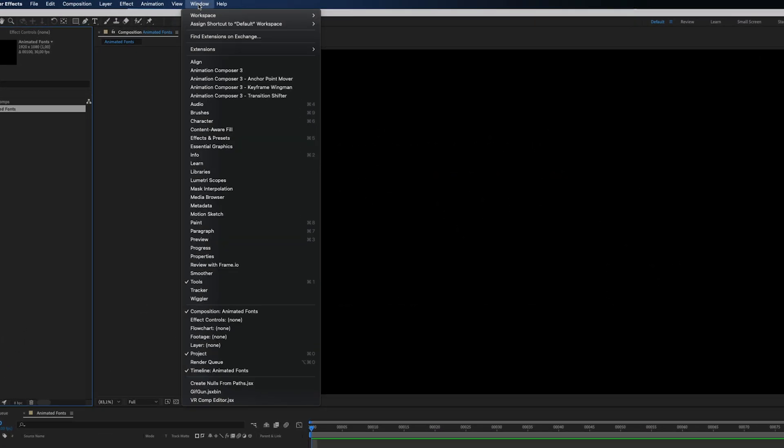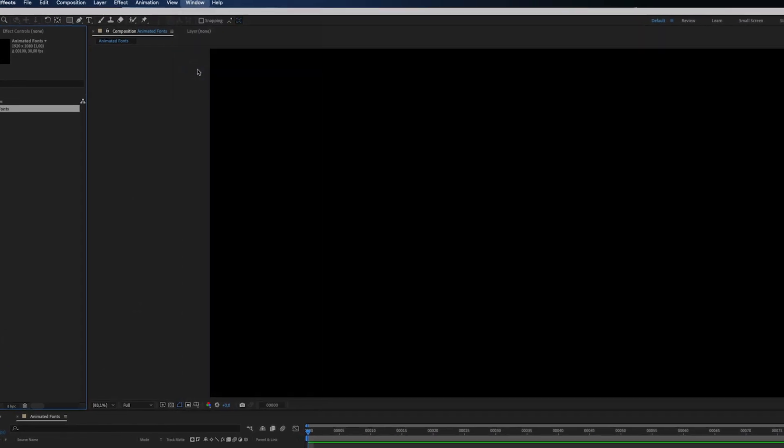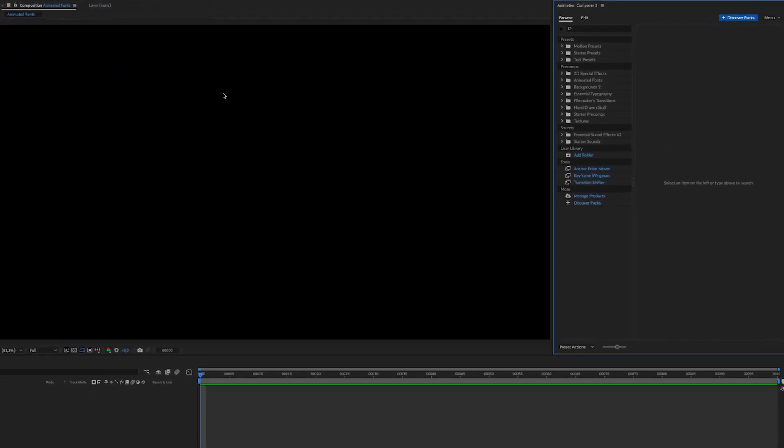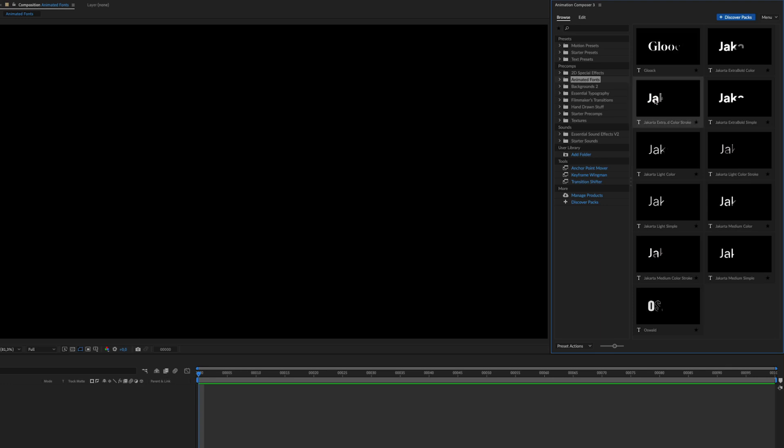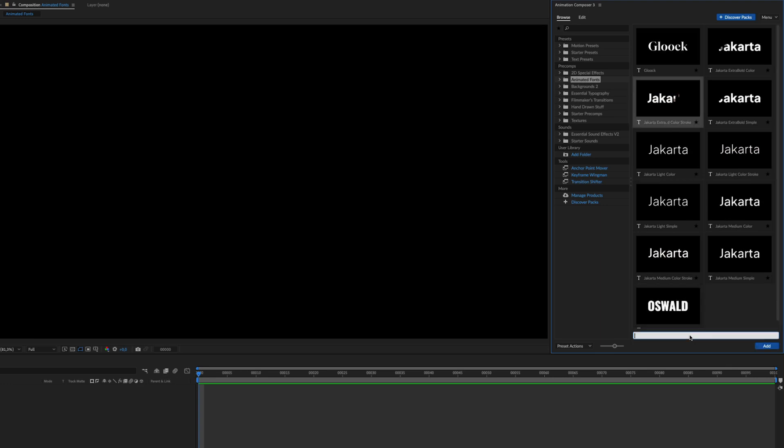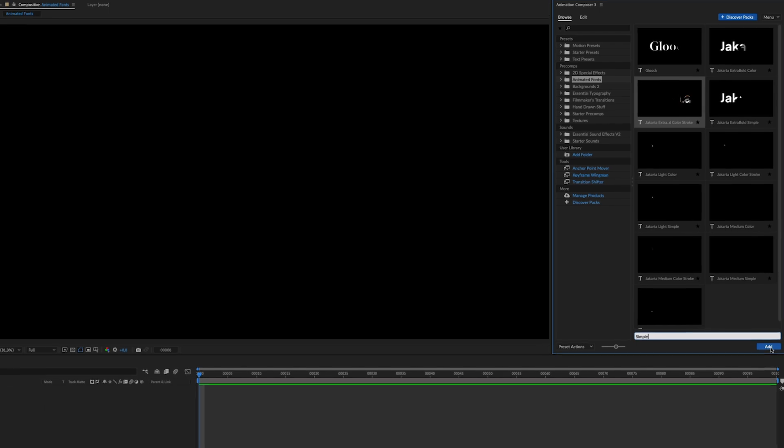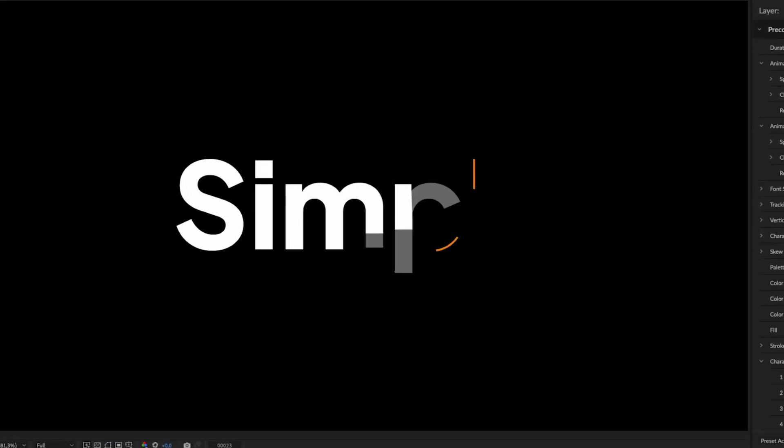First, open Animation Composer and click the Animated Fonts folder. Here you can choose any font you want. All you have to do is type a text you want to animate and hit the Add button. Simple.